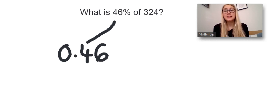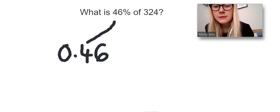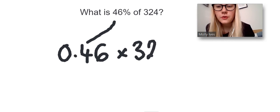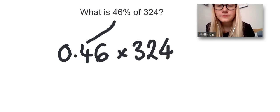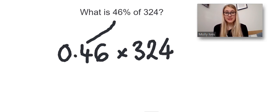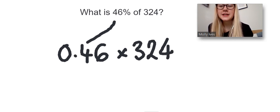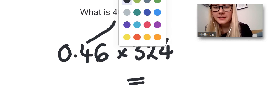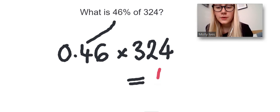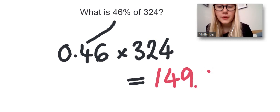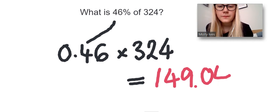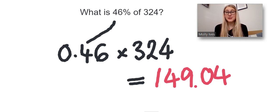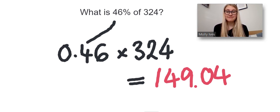And then, as the name suggests, we're just going to multiply 324 by that. And if you put this into your calculator, you'll see that you're going to get 149.04. And that's your solution, so you can work it out in just one line. Thank you.